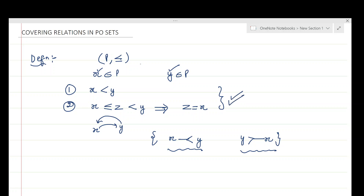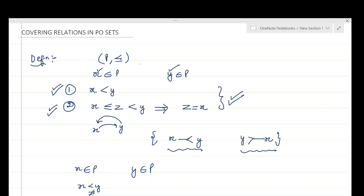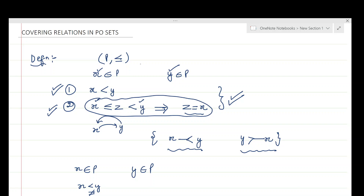Now, what is the interpretation of these two conditions in the definition of a covering relation? When we say x belonging to P is covered by y belonging to P, the first condition says x must be strictly related to y — meaning x and y are both related but x is not equal to y. The second condition says that if there is any z in between x and y, and z is strictly related to y while x is related to z, then z should equal x — meaning there should be no element z in between x and y.